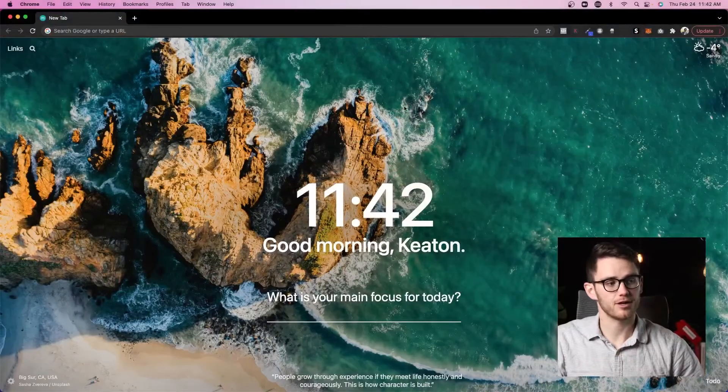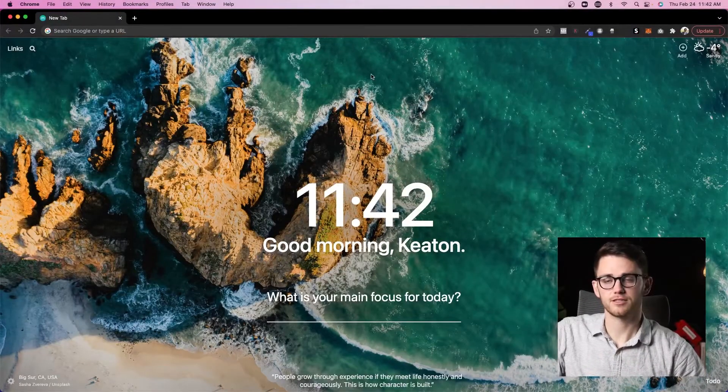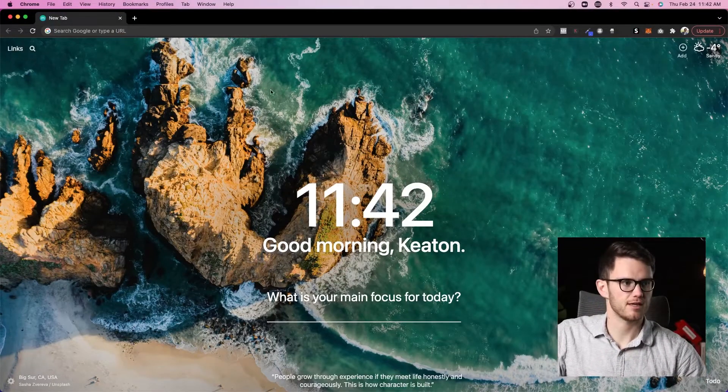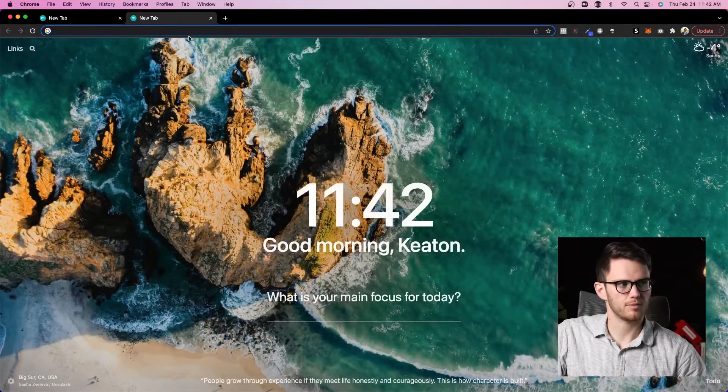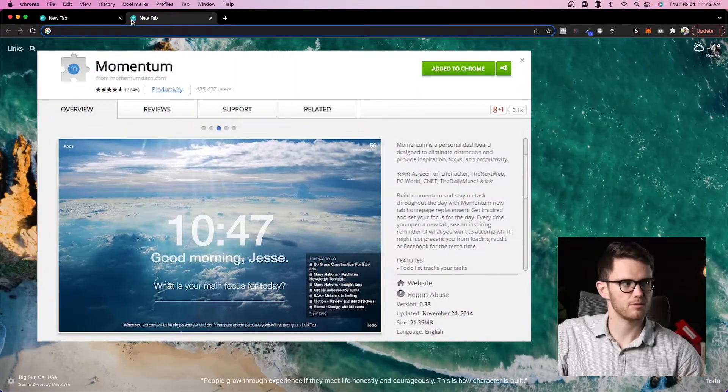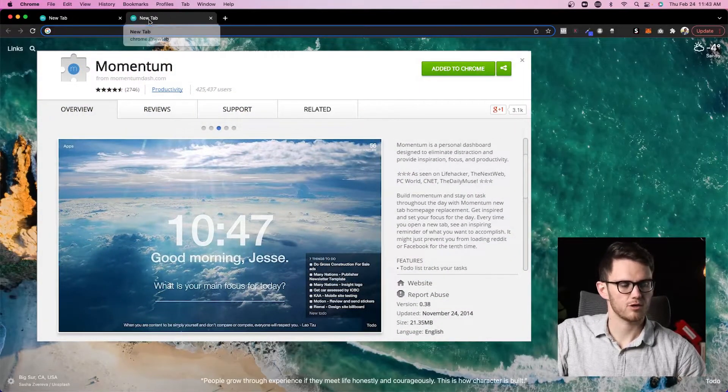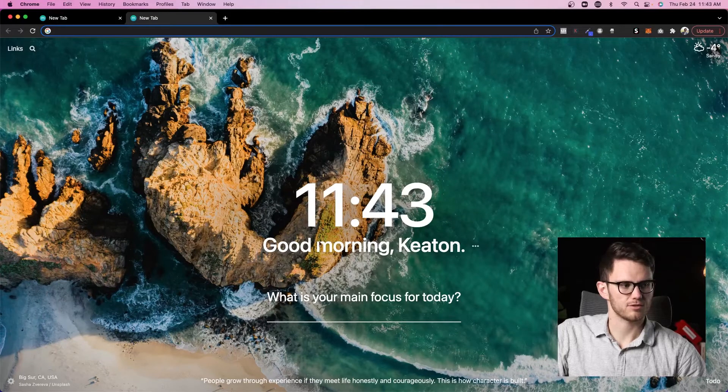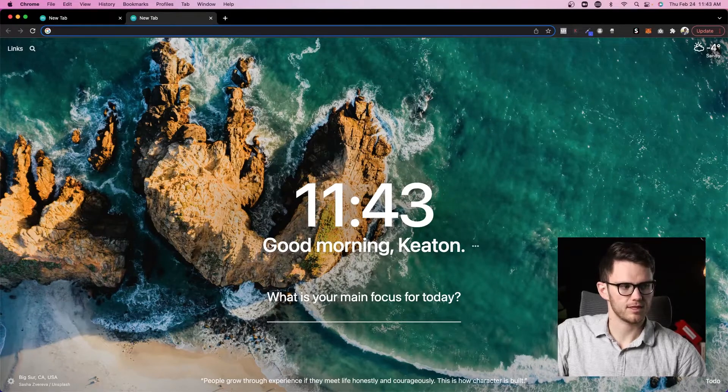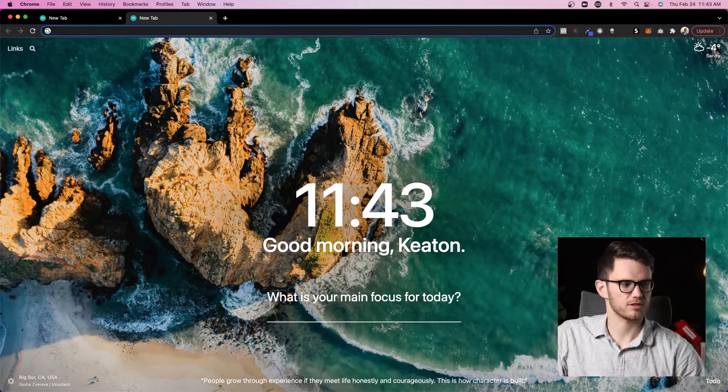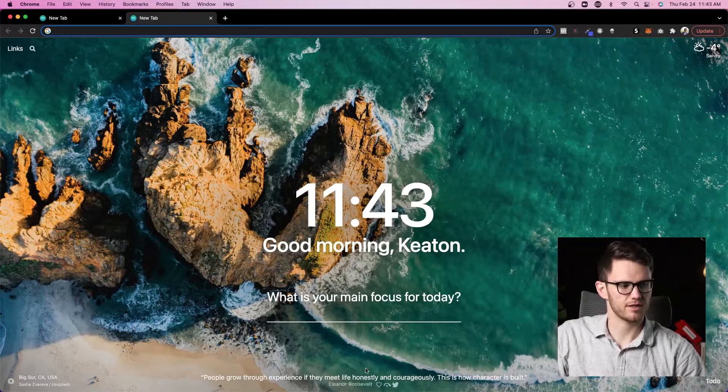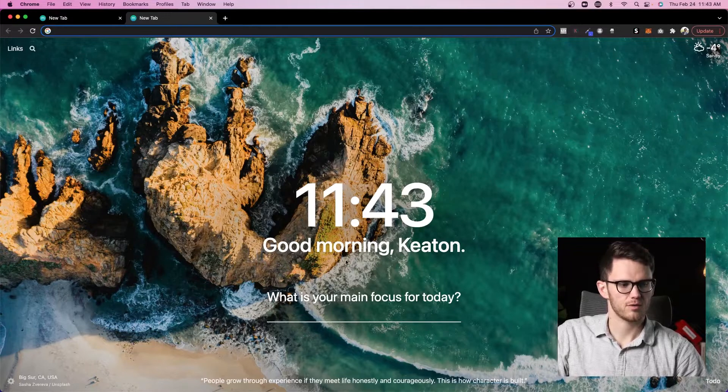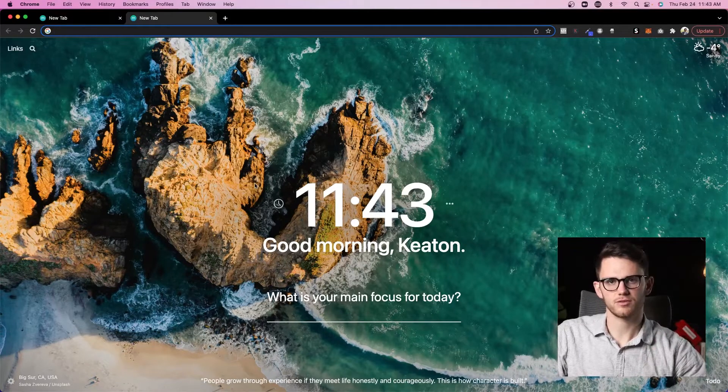All right, so here we are inside my Chrome browser and the first thing you'll notice here is that it looks a little bit different when I open a new tab, and that's because I have this Momentum chrome extension that just allows you to, it says hey good morning, what's your main focus for today? You can toggle this off and on, and then it has a good quote there for you and a relaxing picture of nature.